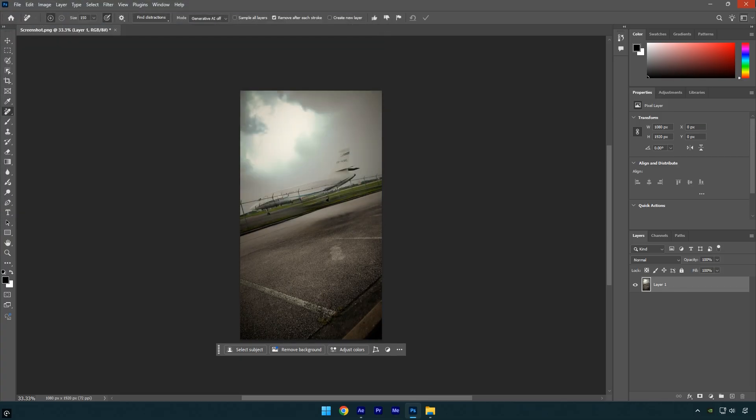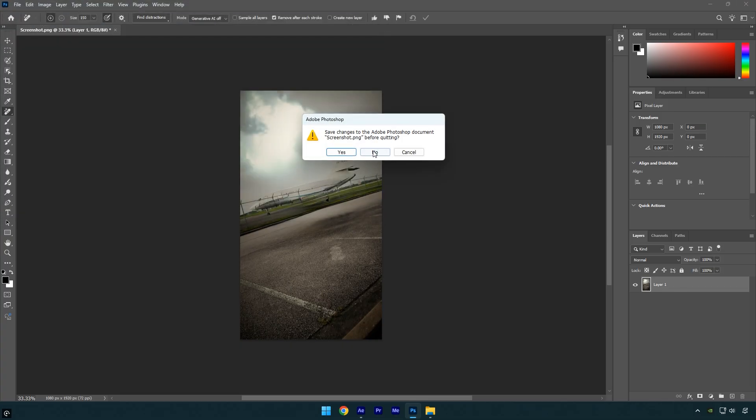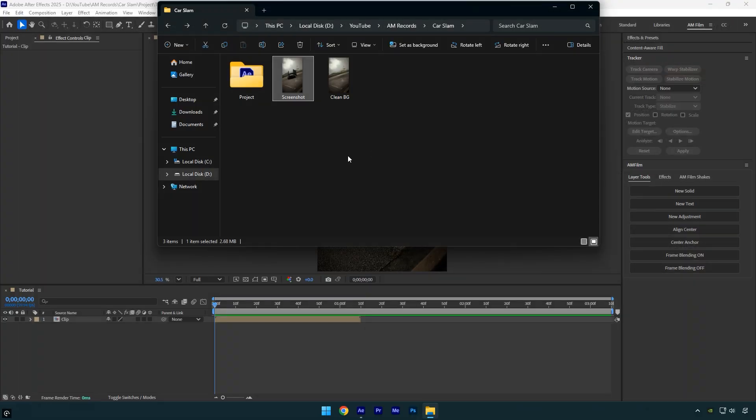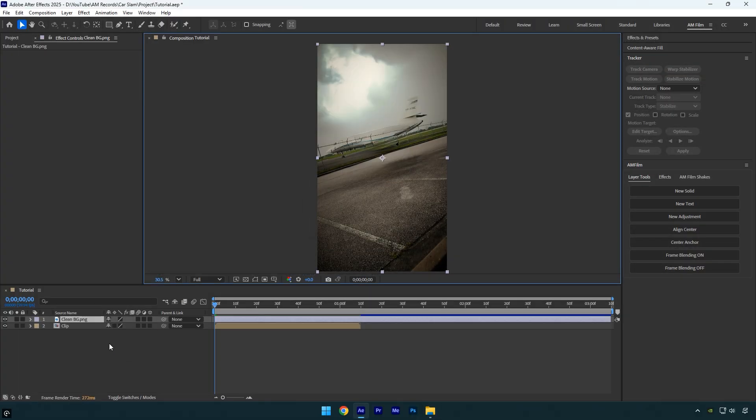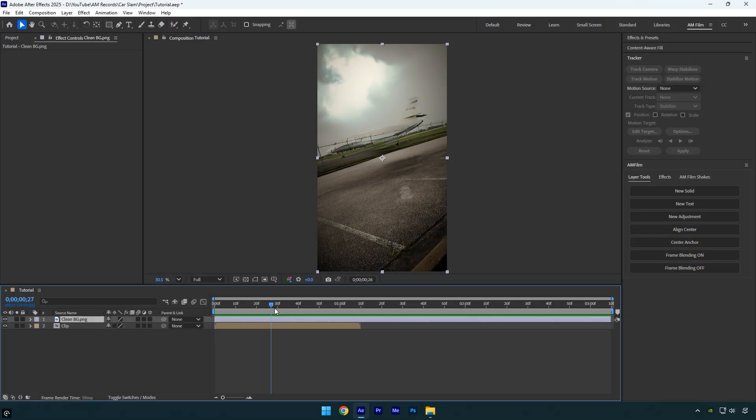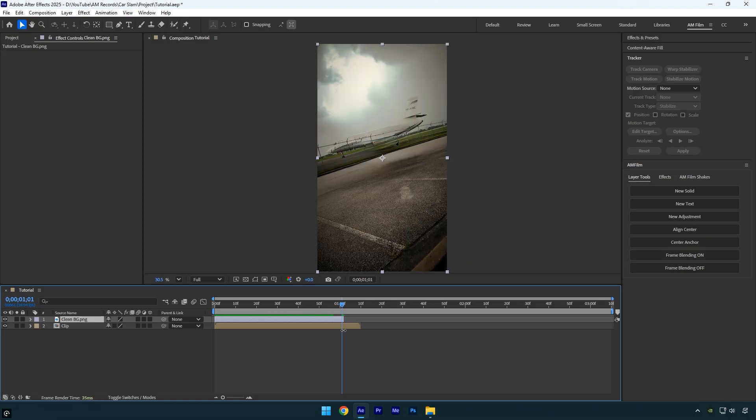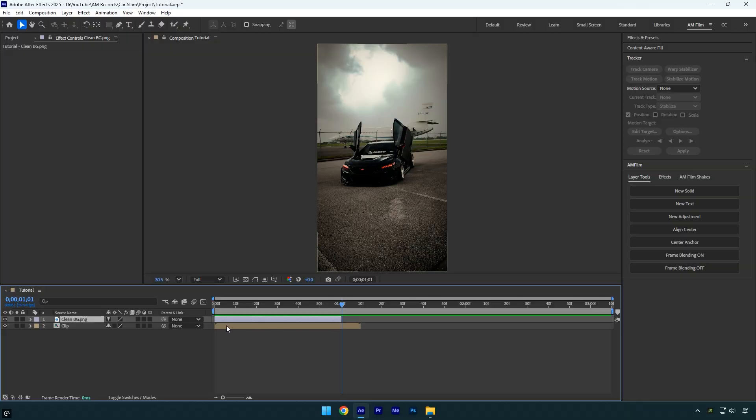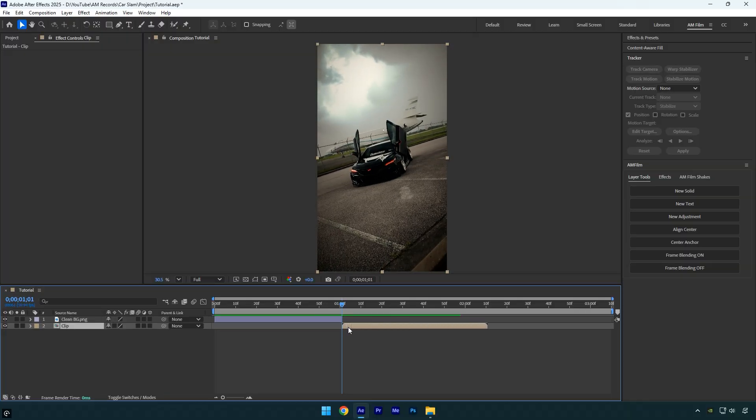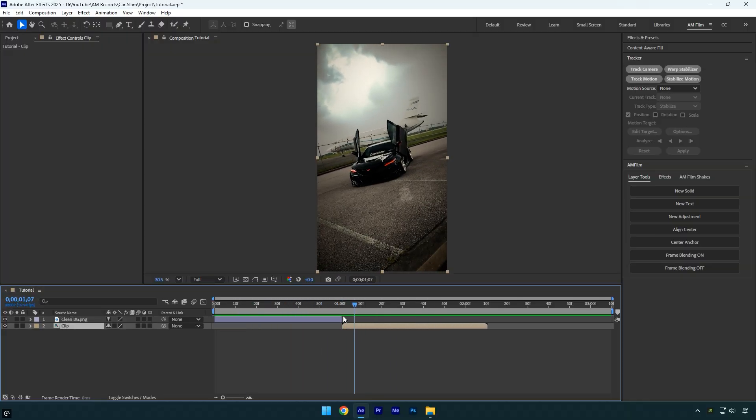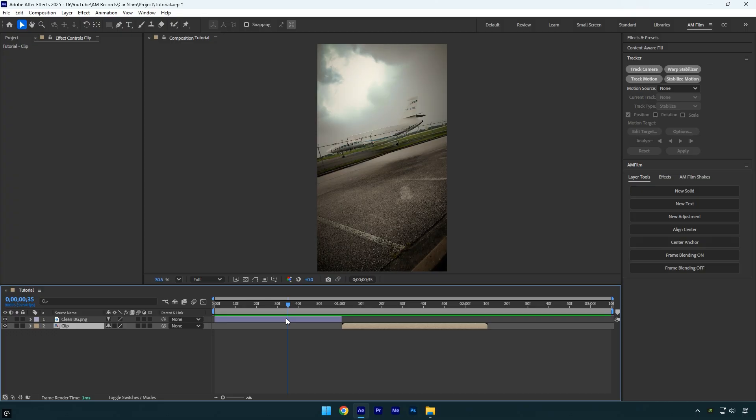Now close Photoshop since we don't need it anymore, and drag the clean background image into your AE timeline. I'll scroll forward about one second since I don't want the falling effect to last too long and cut the clean layer there. Then I'll drag the original clip forward so it continues right after the clean image. So the first step is done. As you can see, we now have a clean background with no car in the original clip.